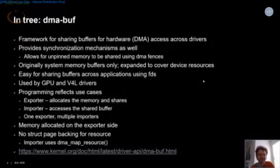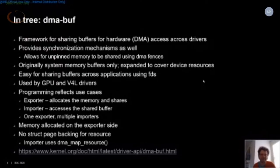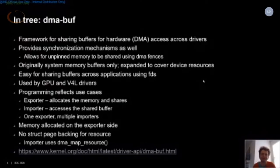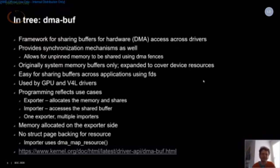Then we have DMA-BUF, which recently went upstream largely due to work from my colleague Christian König. DMA-BUF is a framework for sharing buffers and hardware across drivers — largely used by GPU and Video4Linux drivers. It recently gained support for unpinned access to memory using DMA fences, and also has synchronization mechanisms that allow for more advanced pipelines. The programming model has an exporter that allocates and shares memory, and importers that import it. It's not page-backed, so the importer may need to use DMA_MAP_RESOURCE to map it.